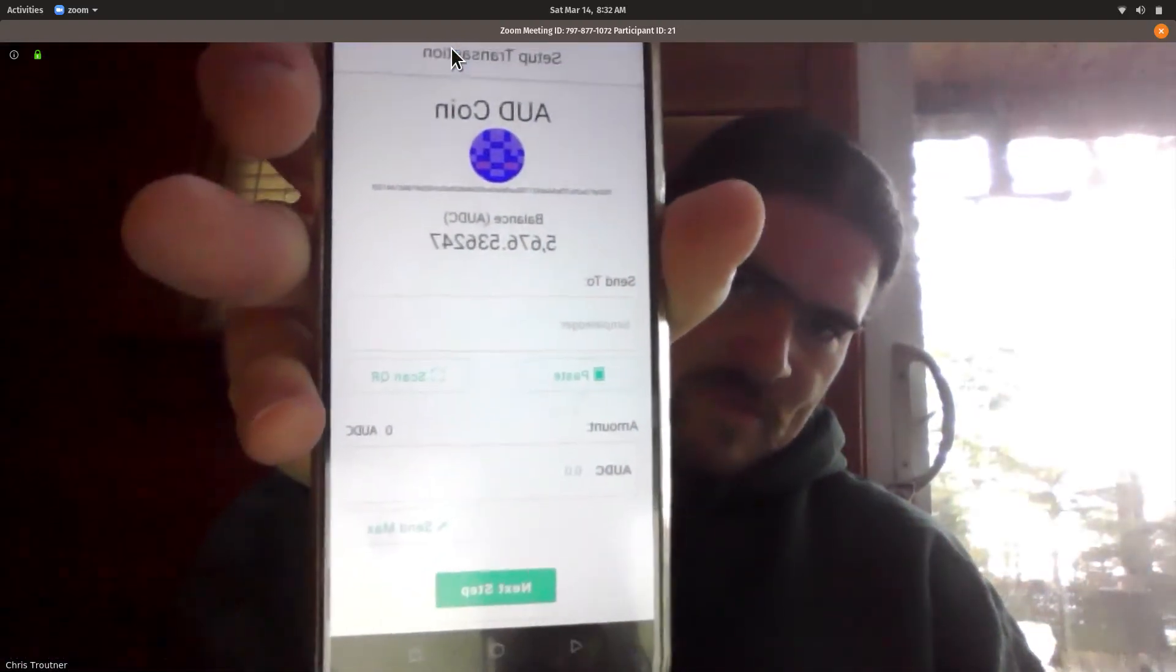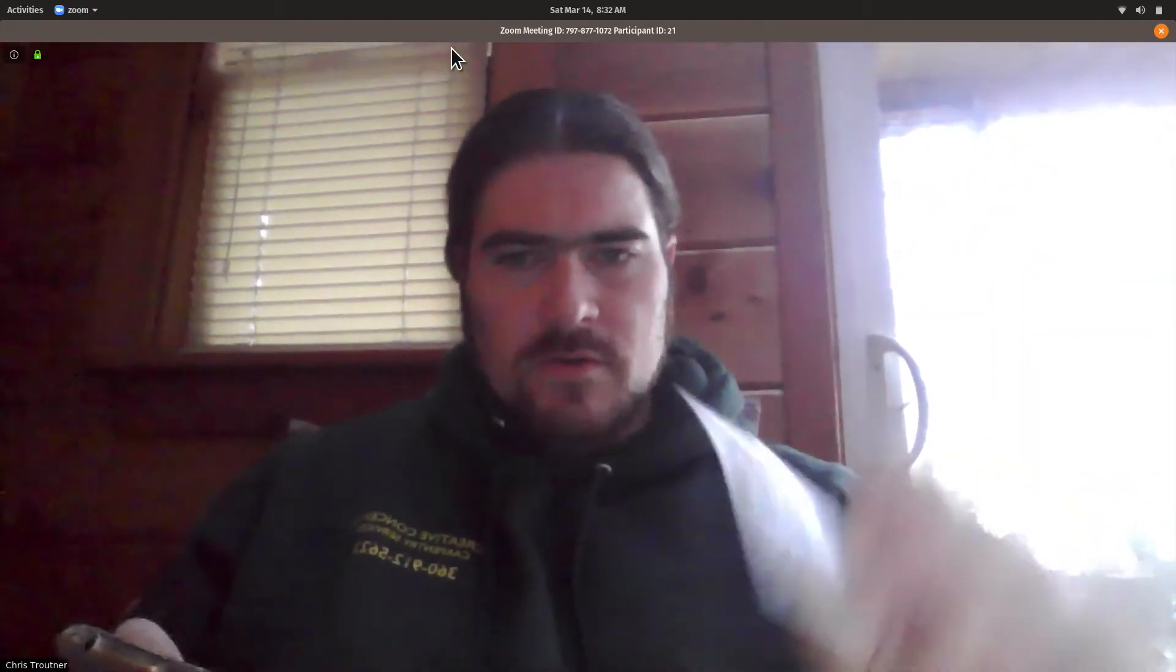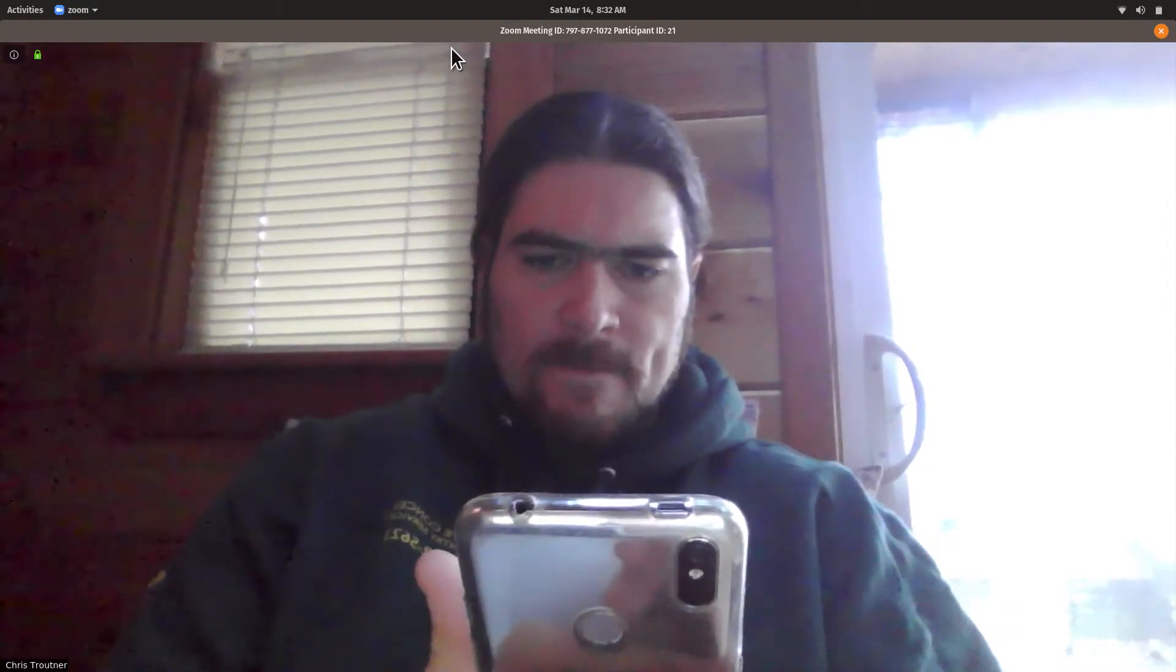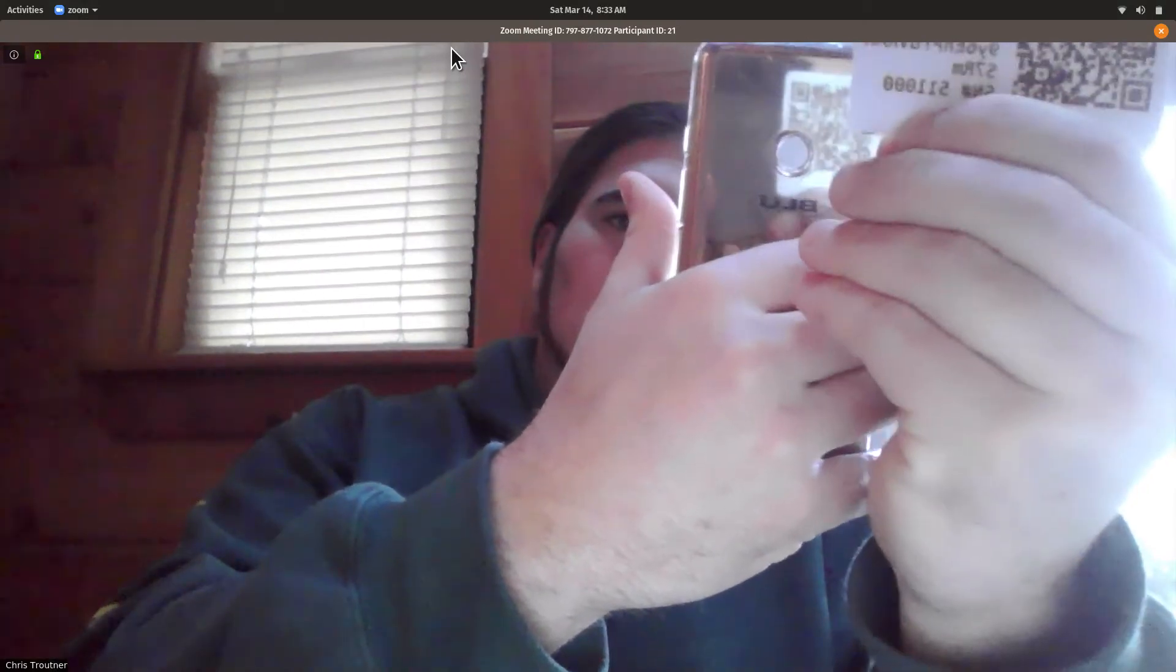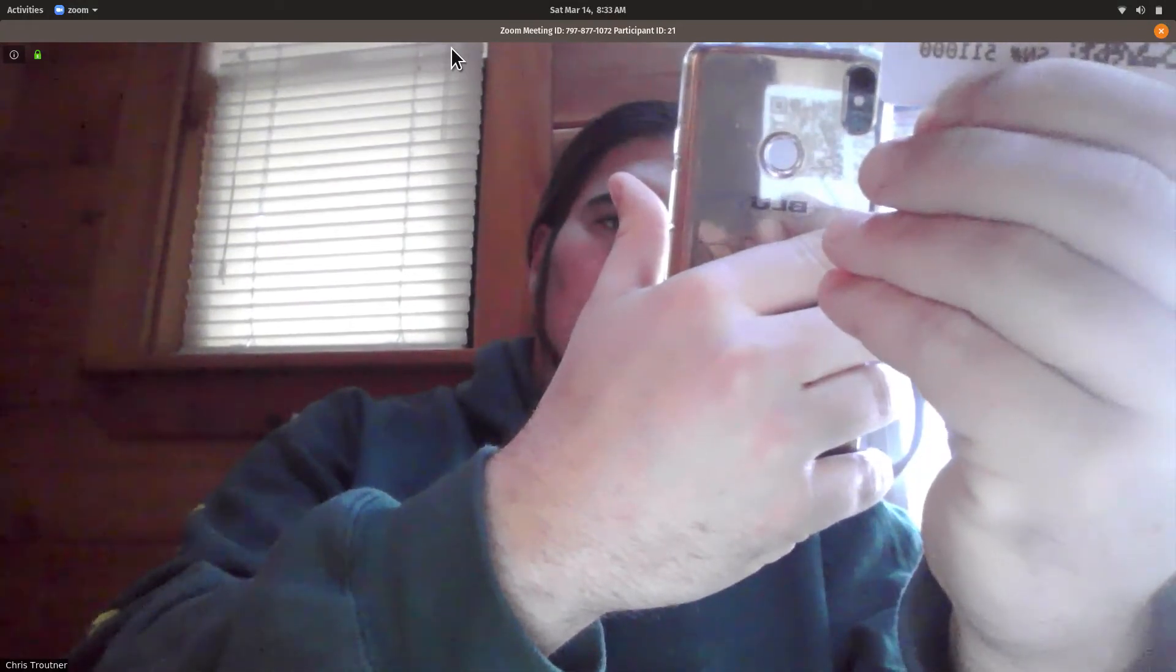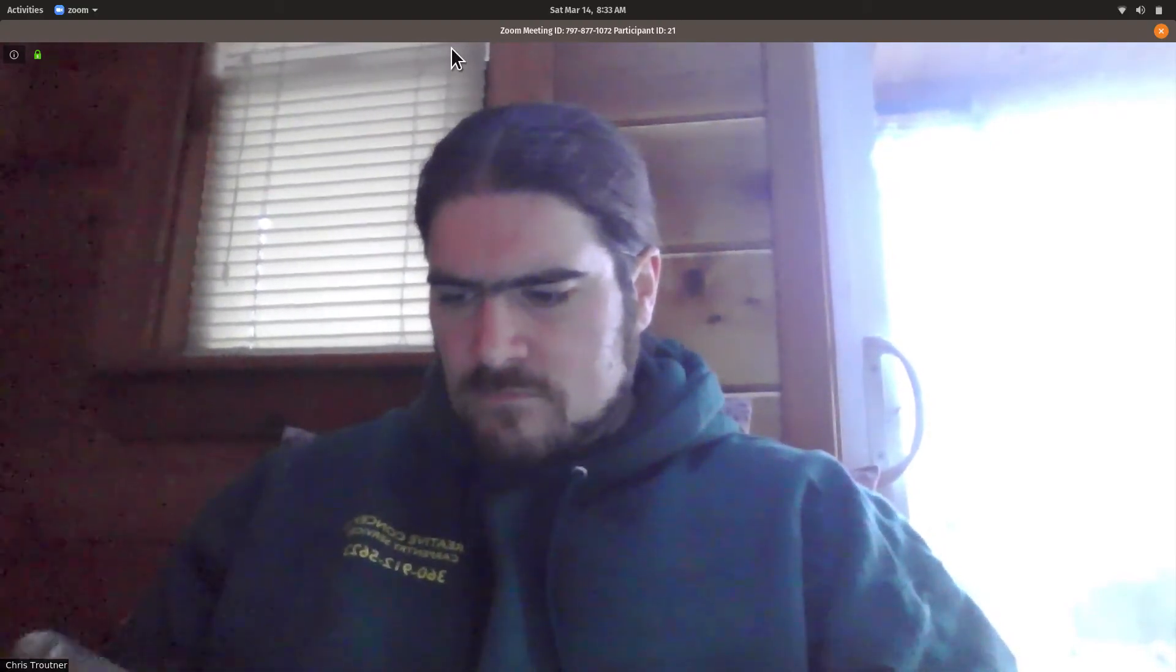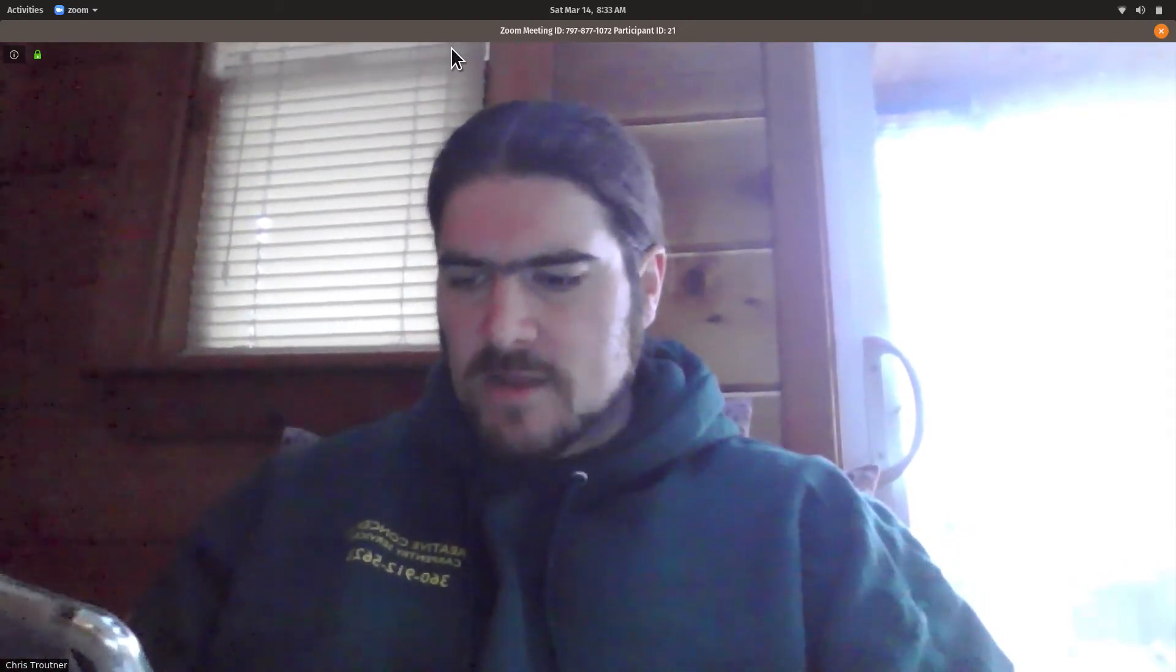So I picked some random token that was in my wallet. I'm going to scan the QR code, which is the public address. There we go. I'm going to send 20 tokens to this address.